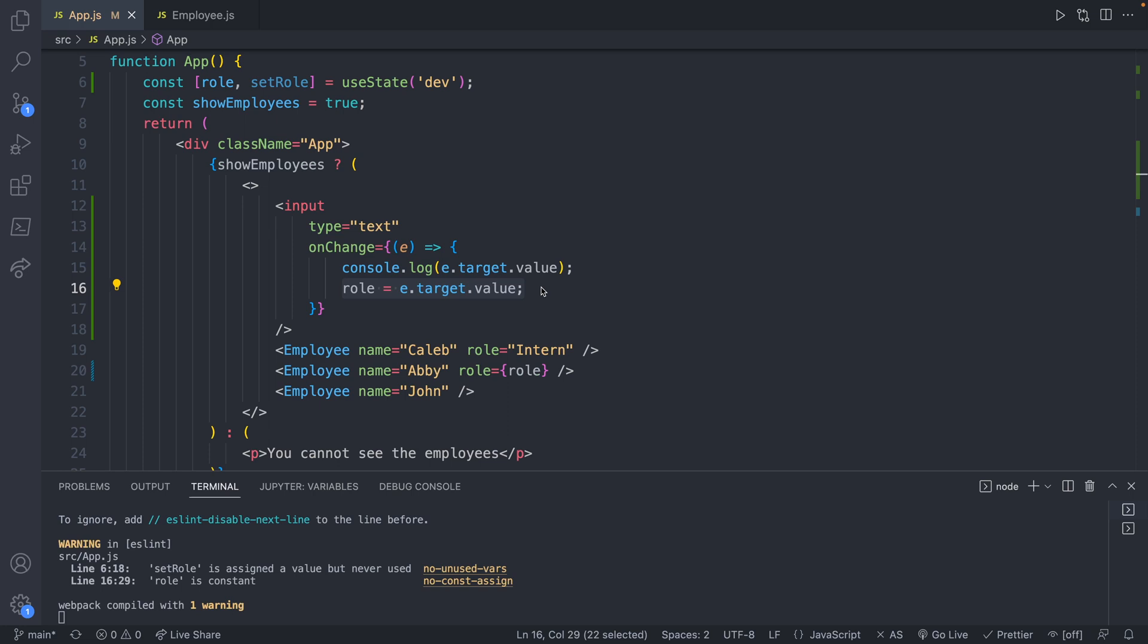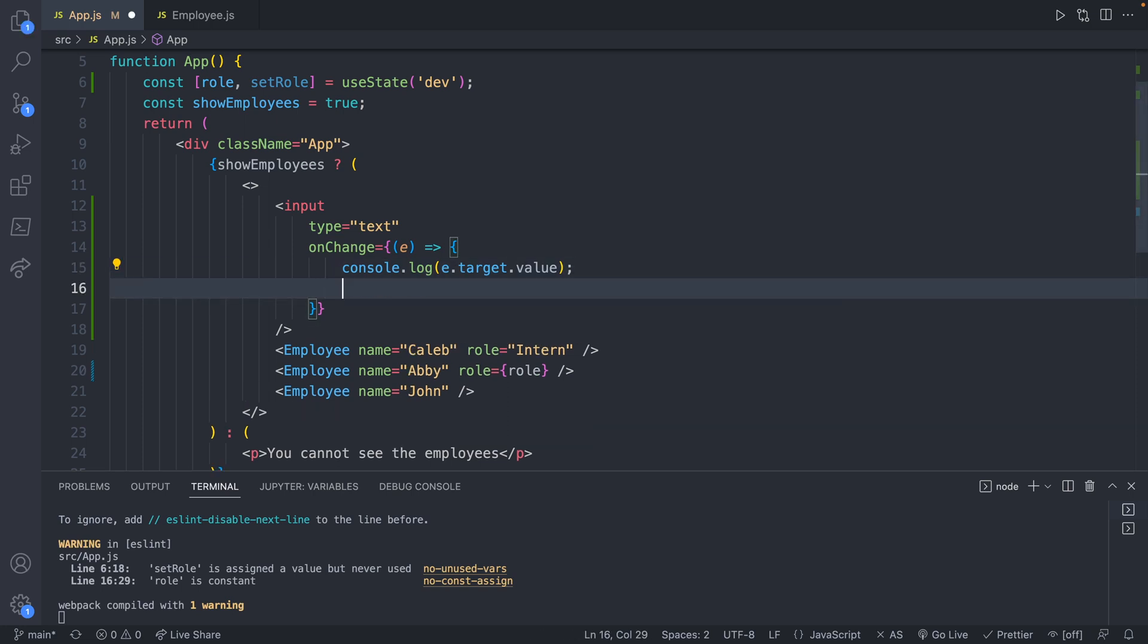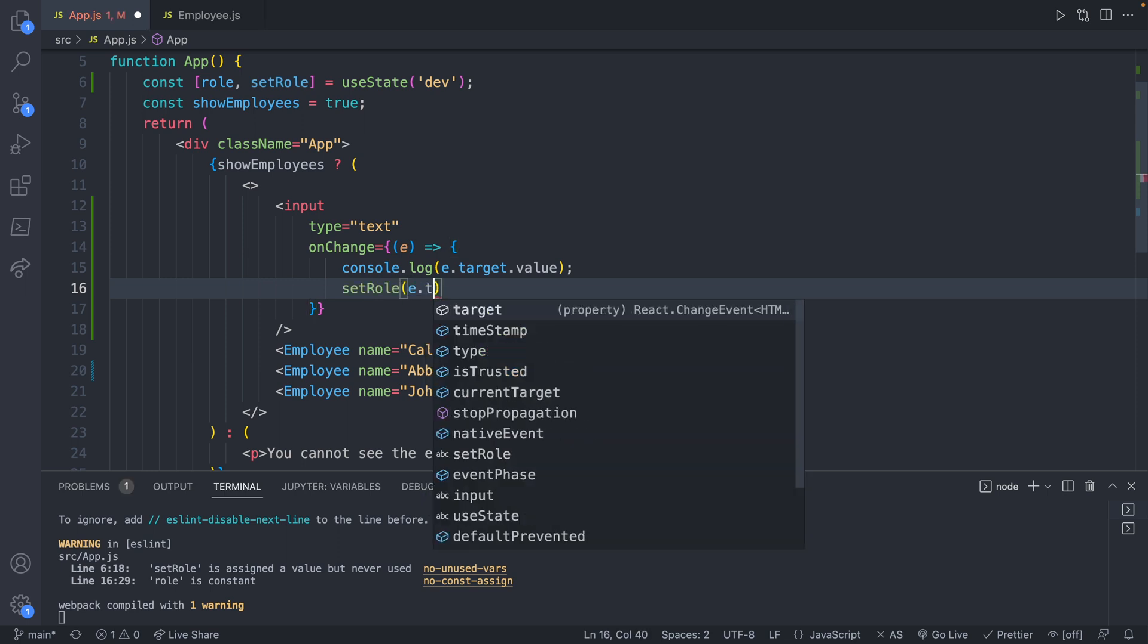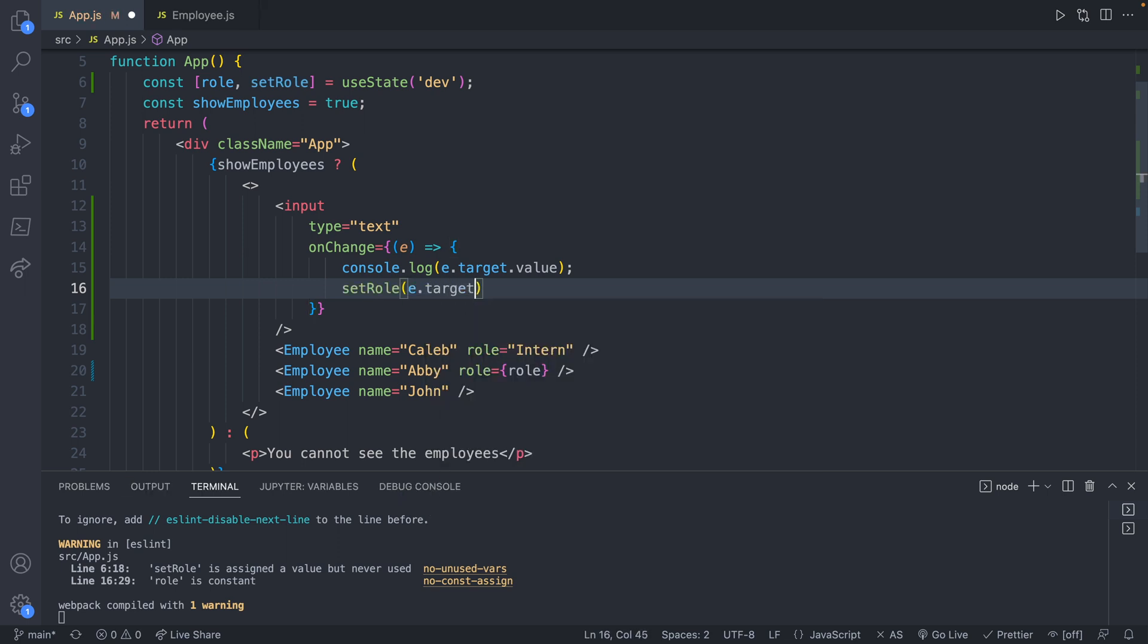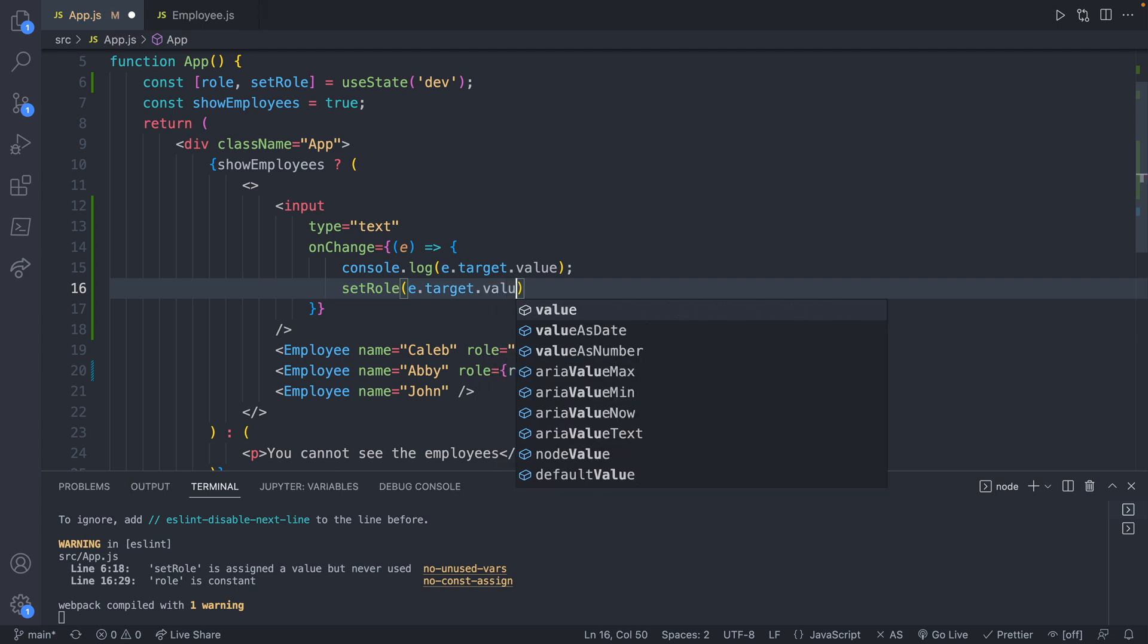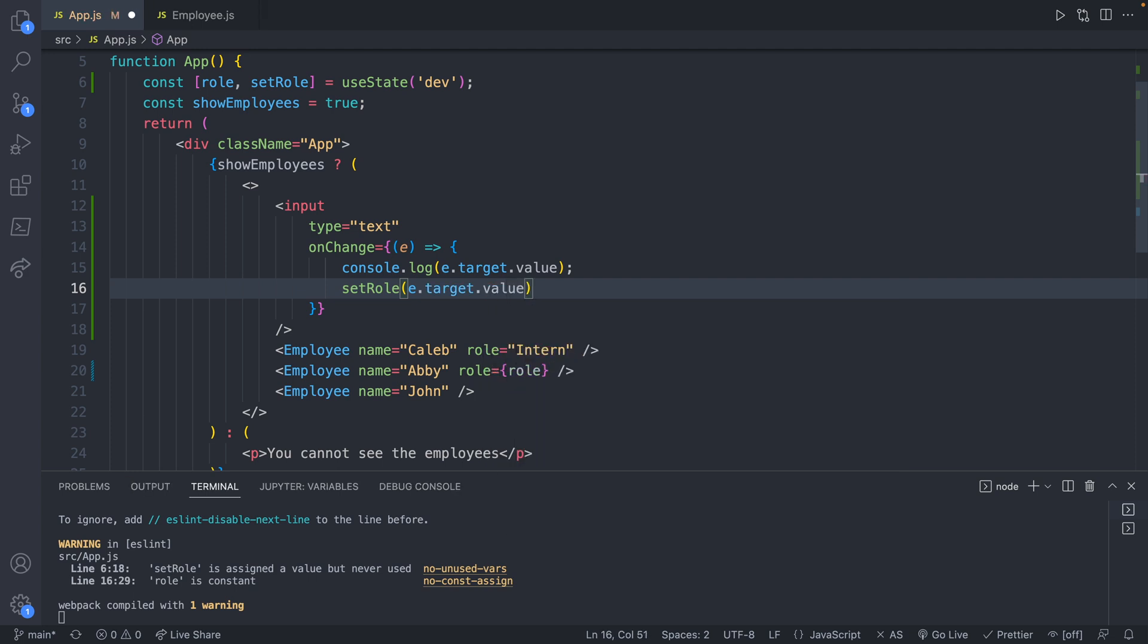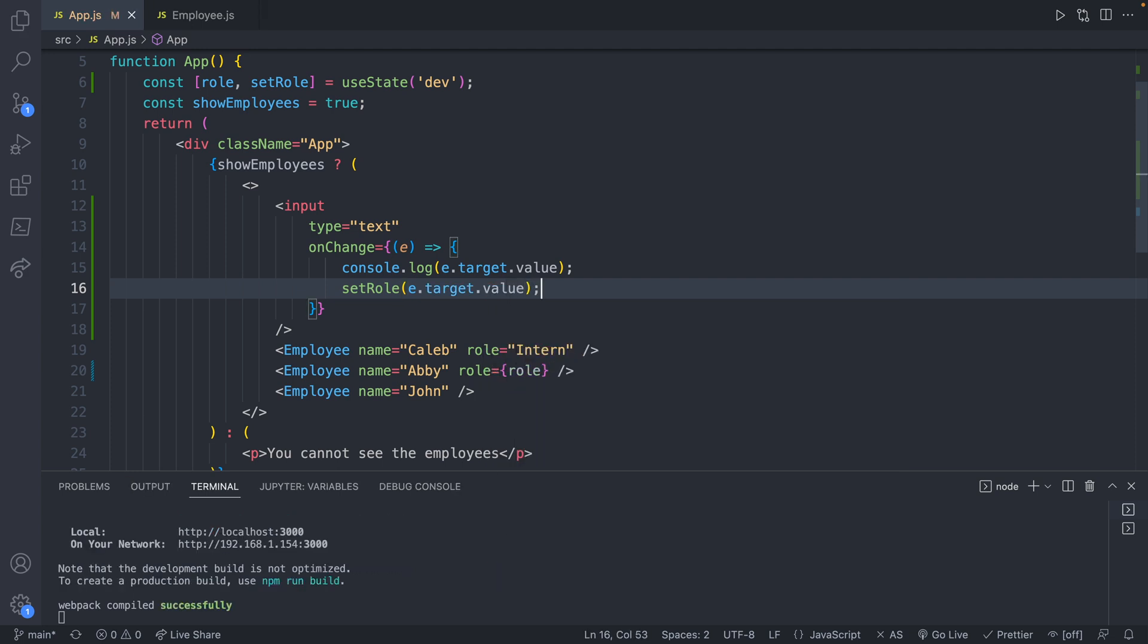In this case, set role. It's going to look like this. We will remove this line and replace it with set role and then pass in whatever value we want, such as e.target.value, which again gets the value from the input. We save and that should be our final code.